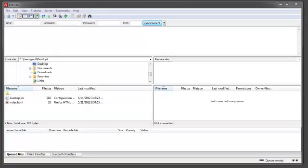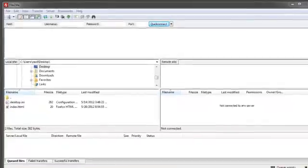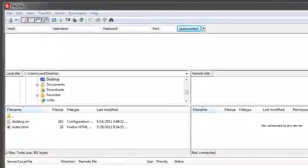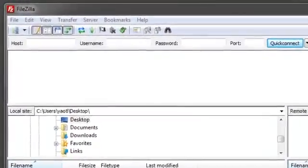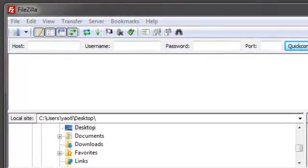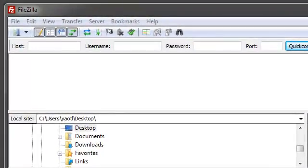The quickest and easiest way to establish a connection between your local machine and a remote server using FileZilla is to simply use the quick connect bar.